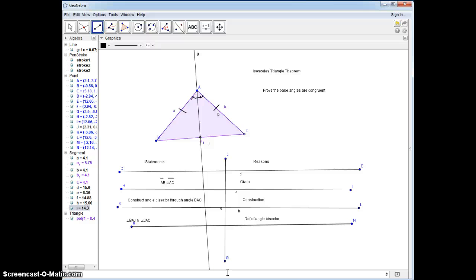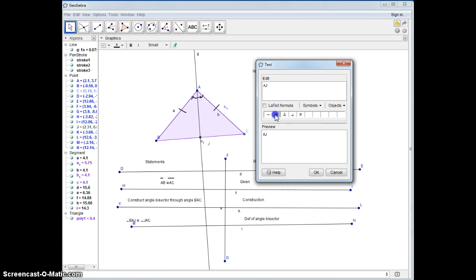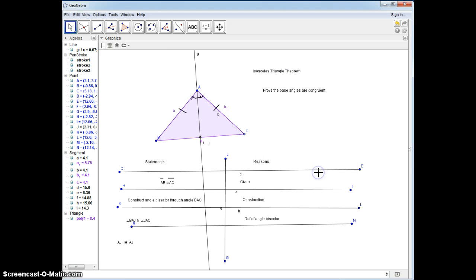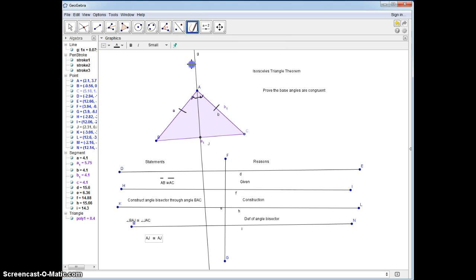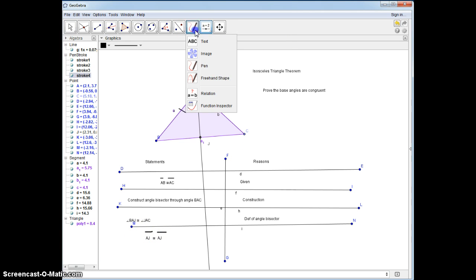Next, we can say that AJ is congruent to itself — AJ is congruent to AJ. The reason why this is true is that any segment is congruent to itself by the reflexive property.